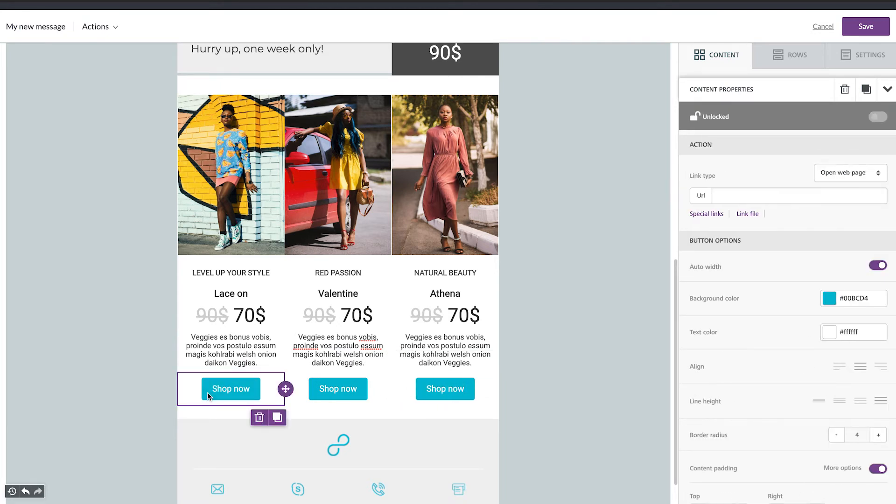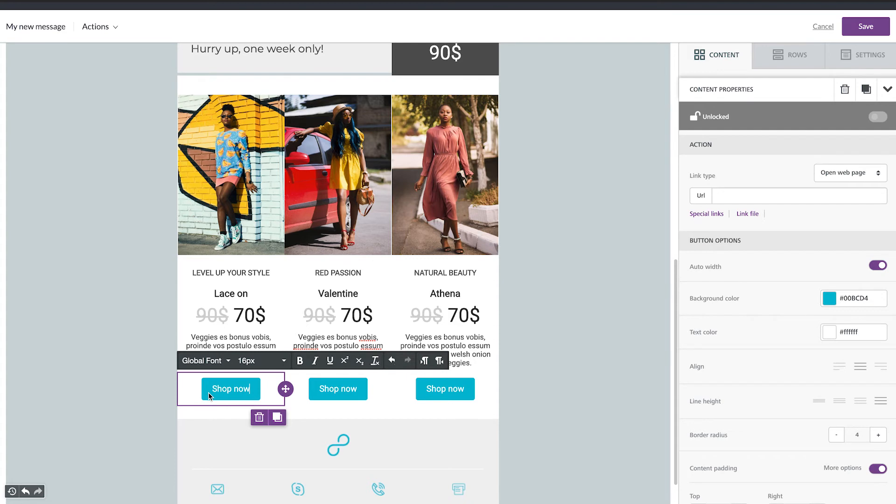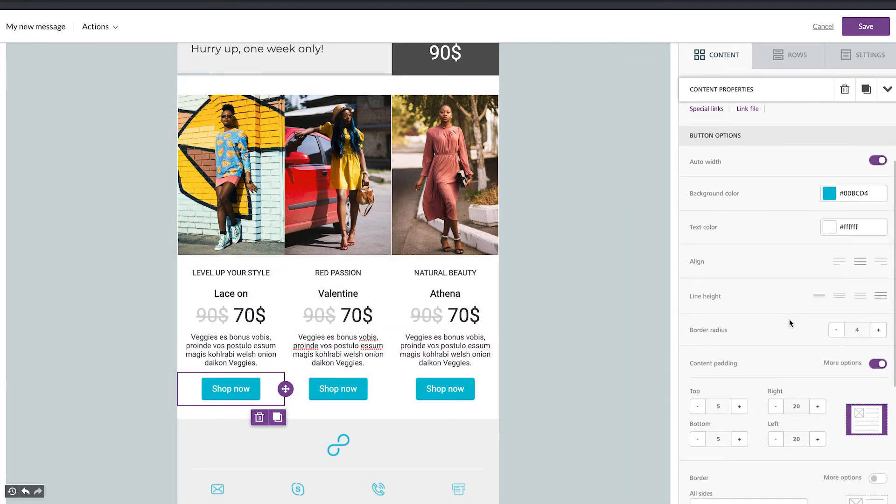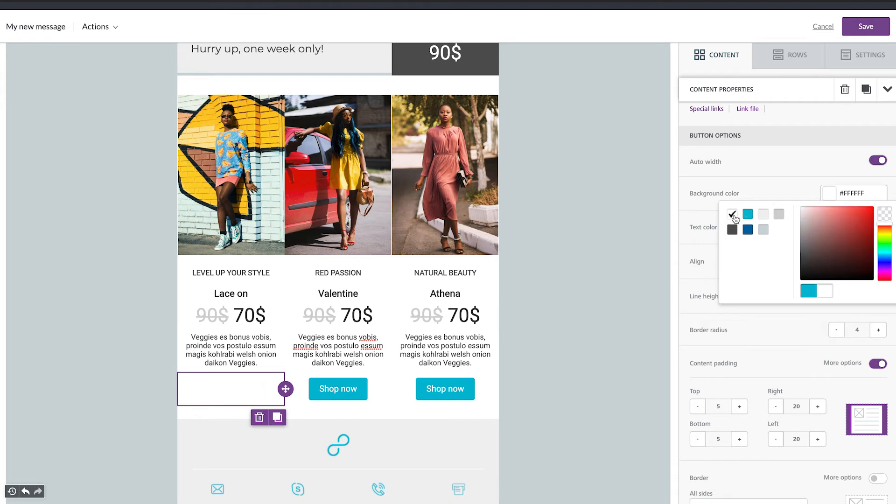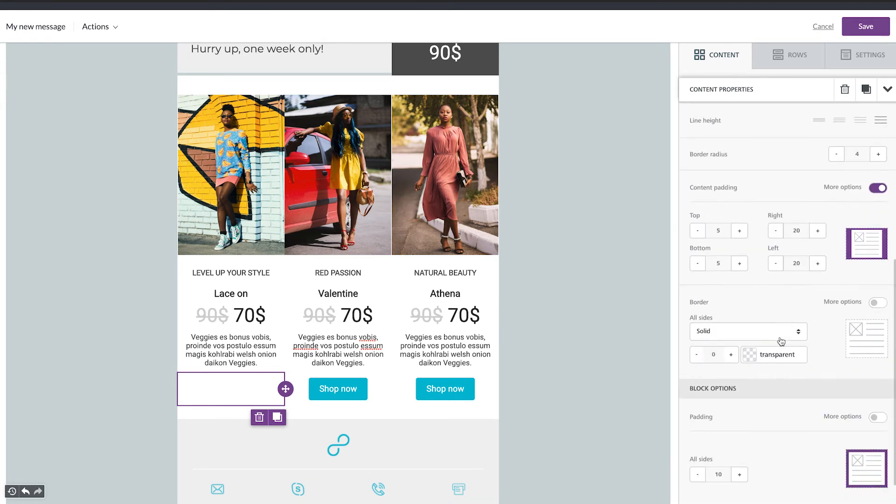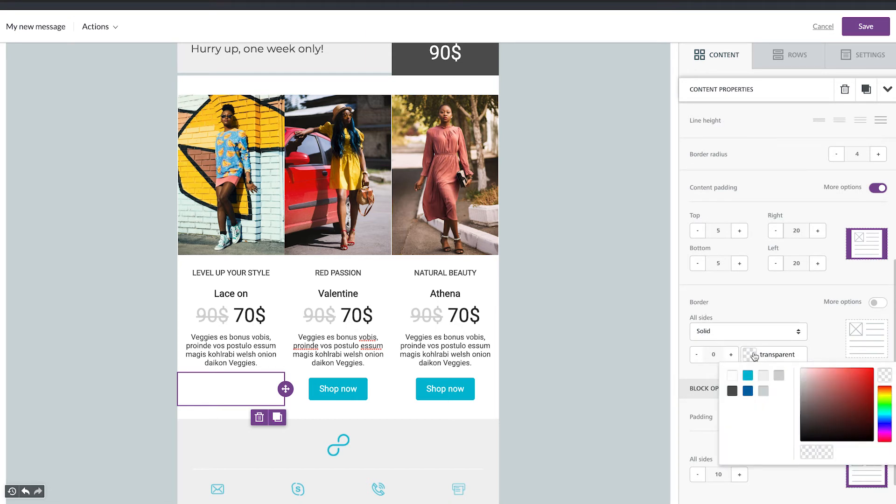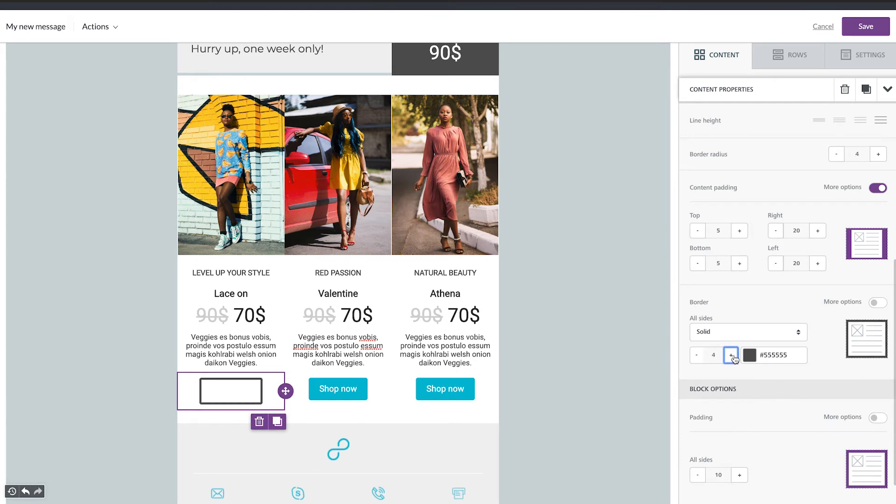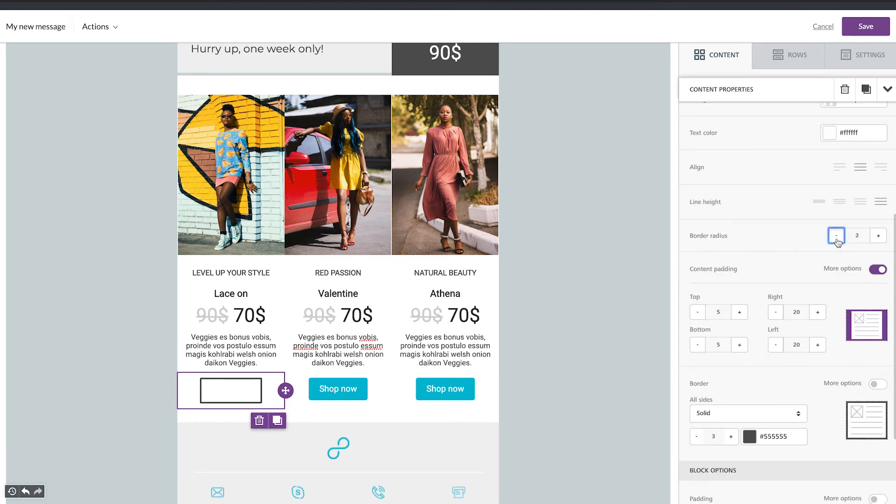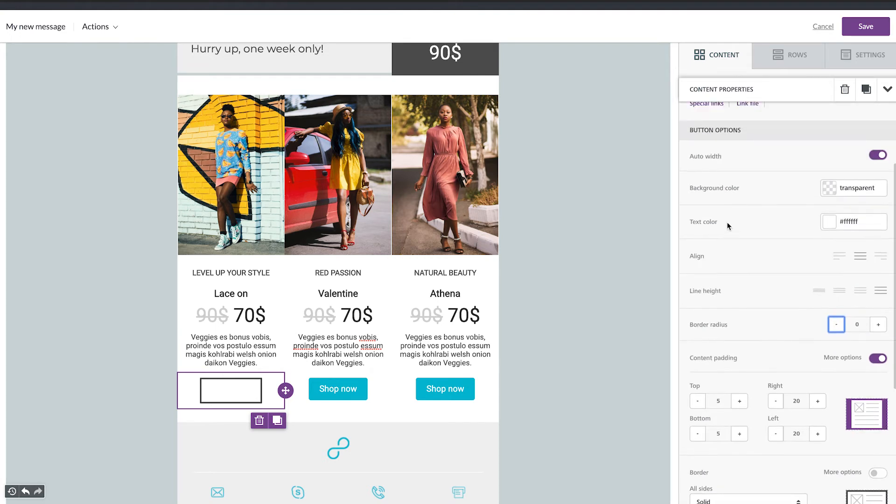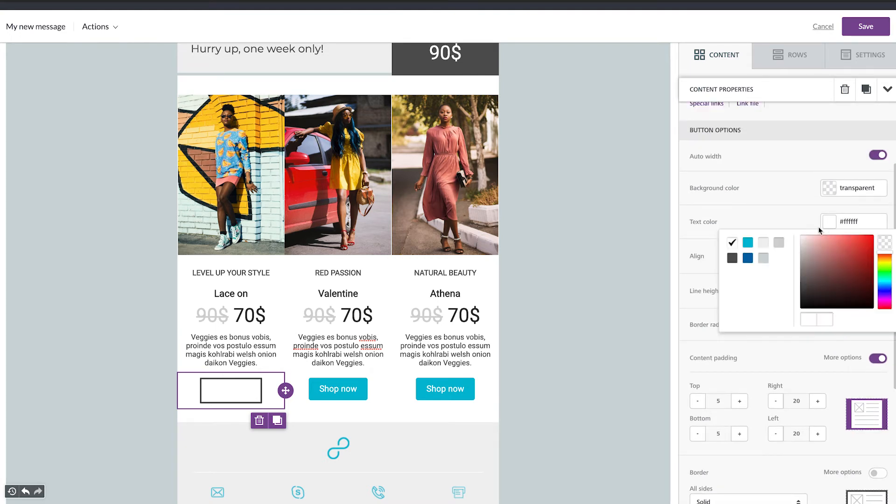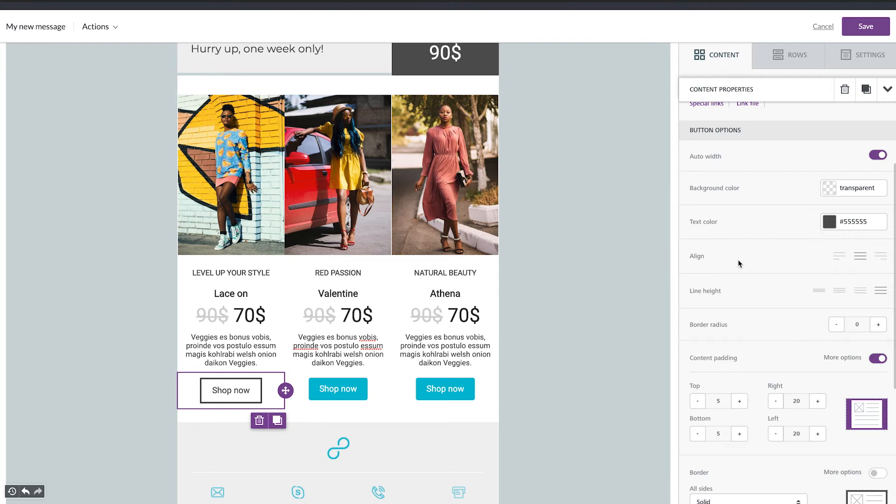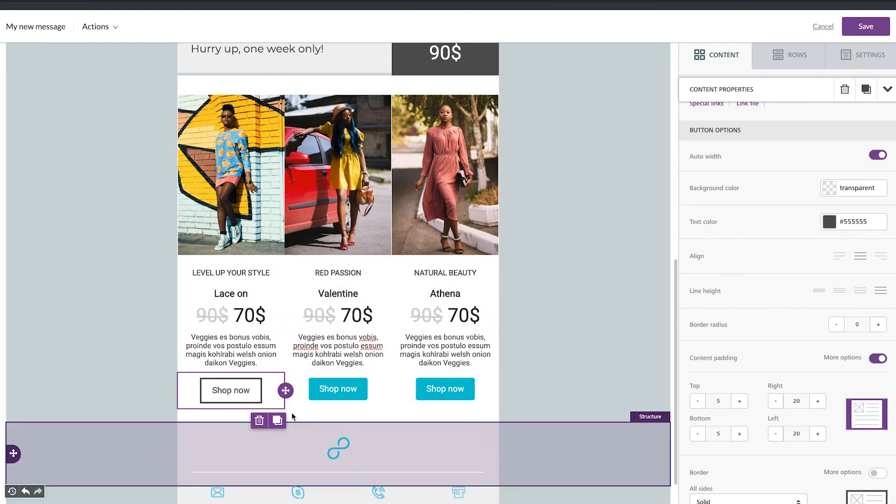For the button, if you don't want the background color but you just want the border, just select the white or the transparent background and then go down and select the border. So darker, and give the stroke. Then the border radius. Square. And the text color. Darker. You can do the same for the other.